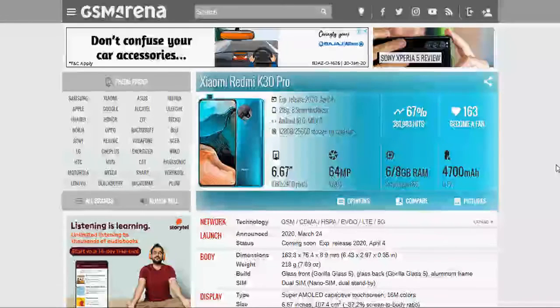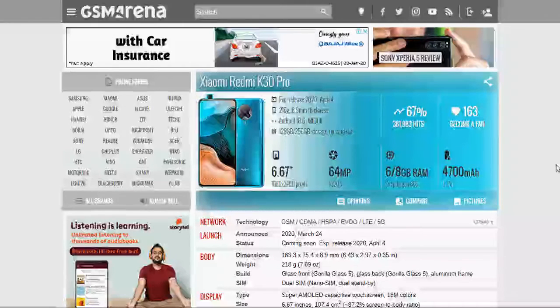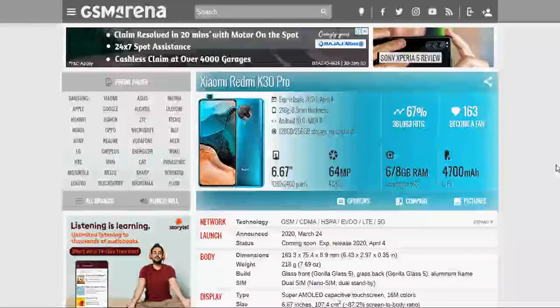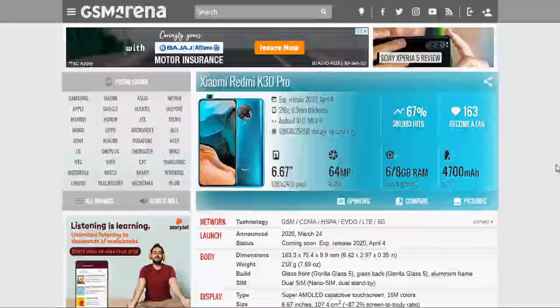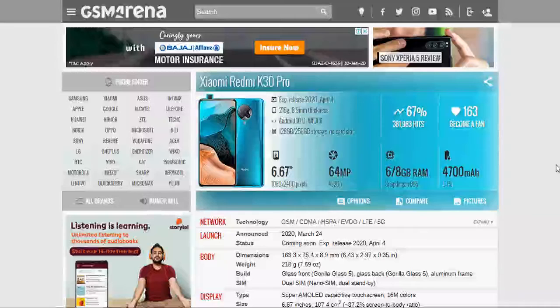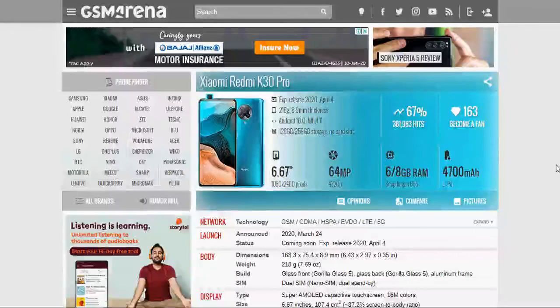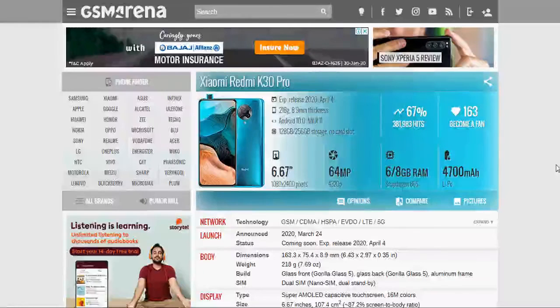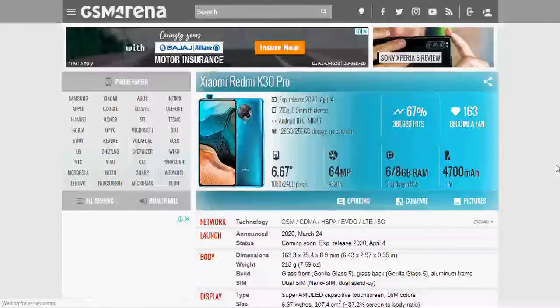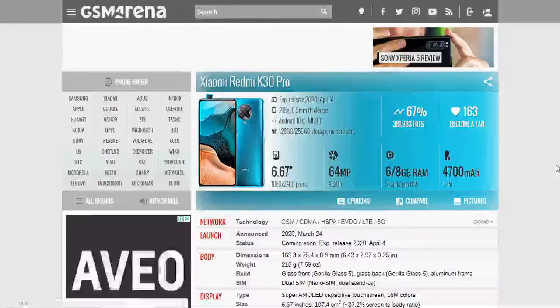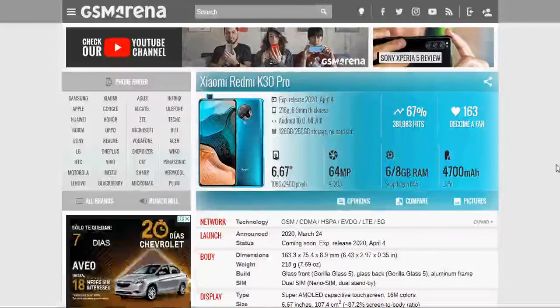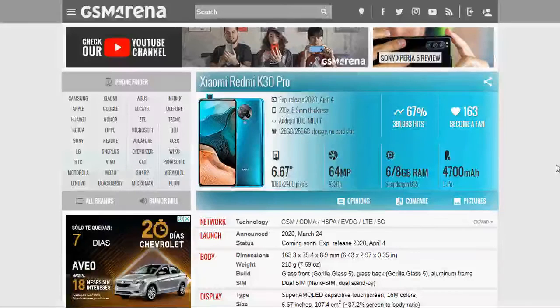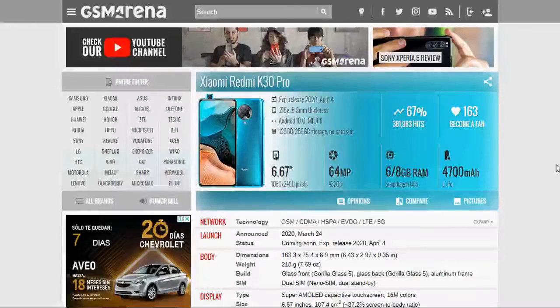128 GB and 256 GB variant storage, internal storage, no card slot and main display screen size is 6.67 inch, approximately 1080 x 2400 pixels and camera is 64 MP and picture is 4320 full HD. You can take this video and picture with full HD. And the Snapdragon 865 processor and 6 or 8 GB RAM according to the internal storage variant and battery is 4700 mAh battery. This is the report of this Xiaomi Redmi K30 Pro in this GSM Arena website.